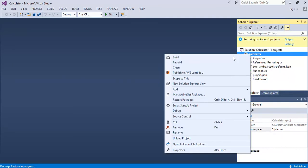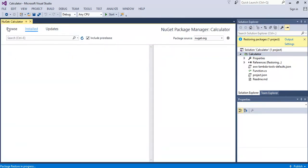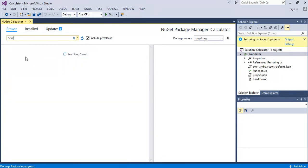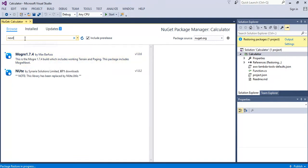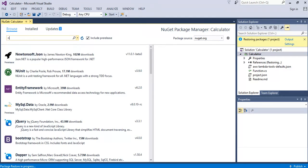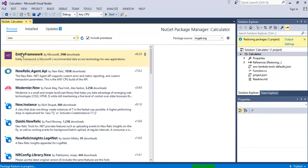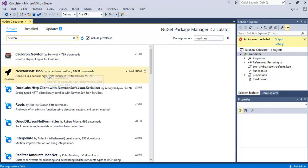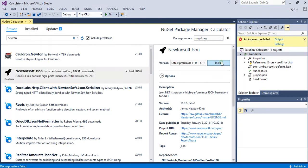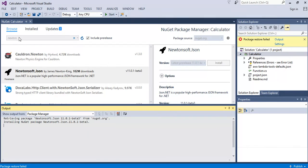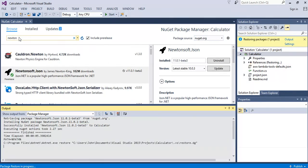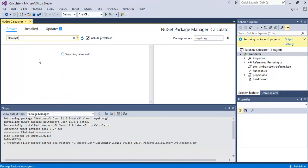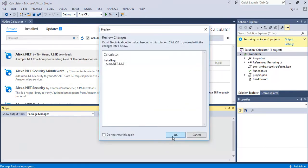We also need some extra packages for this function and we need to get them from the NuGet environment. We need to browse for the Newtonsoft.json account. Click the pre-releases, click install and say okay. We'll also need the Alexa.net tools as well and again include pre-release and install and click okay.